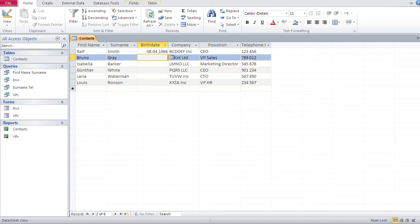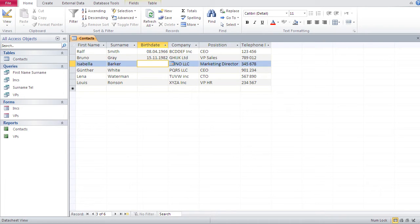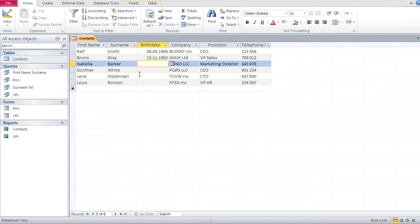Now, the input of the date is always the same. You put in, let me put another one. Let's say 15 dot 11 dot, let's say 82. And you see the system automatically adds the century and there is a certain cutoff point where access puts either 19 something or 2000 something. I don't know where that cutoff point is, but let me try.